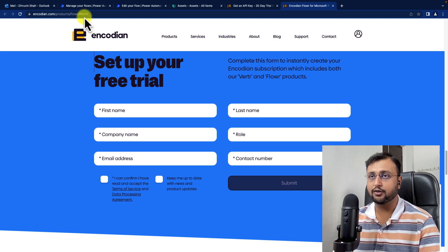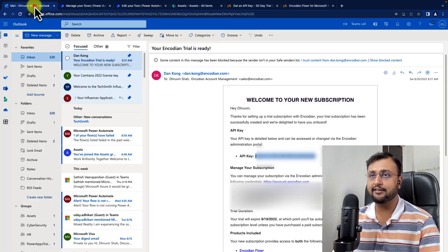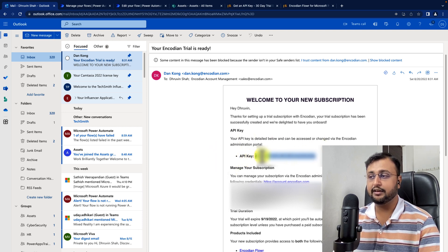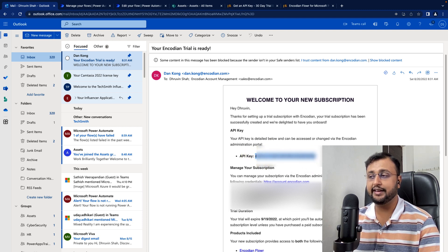You will also receive an email notification like this, where you will have your API key. Now you need to copy this API key because this is what we are going to use in Power Automate.